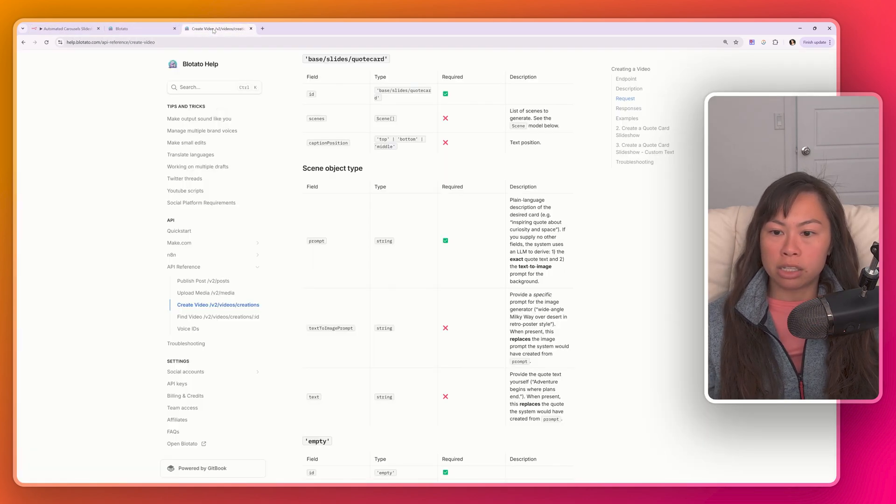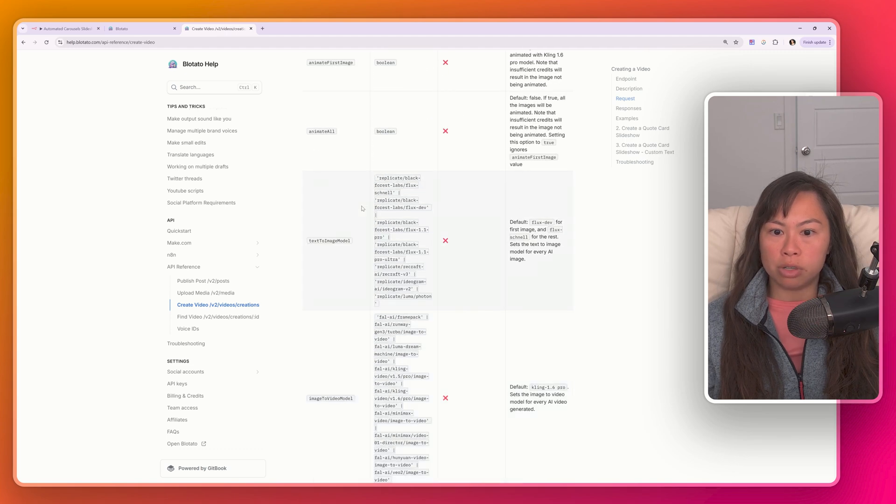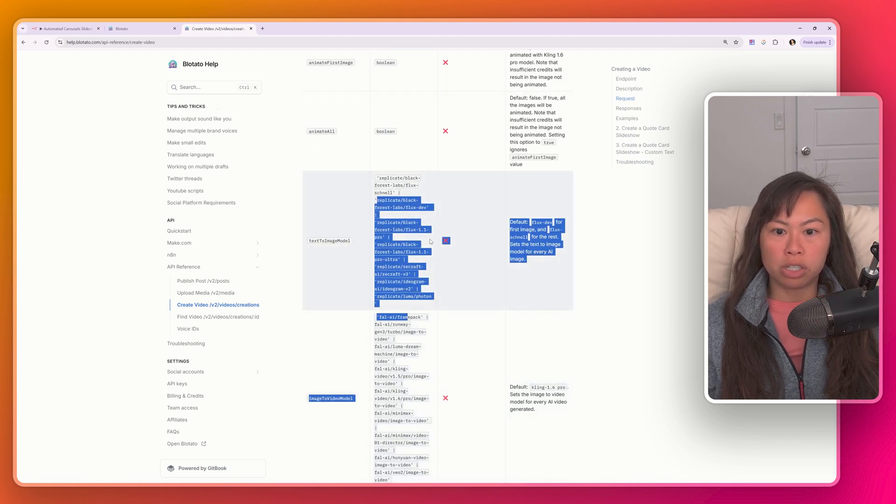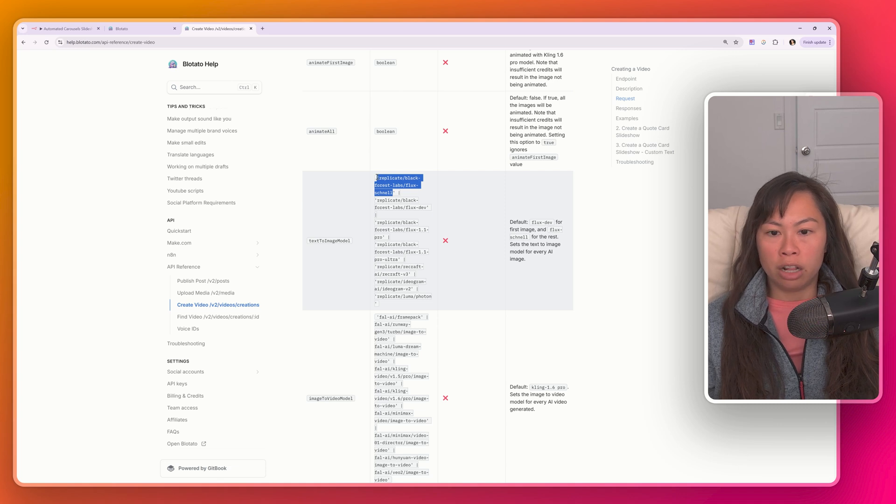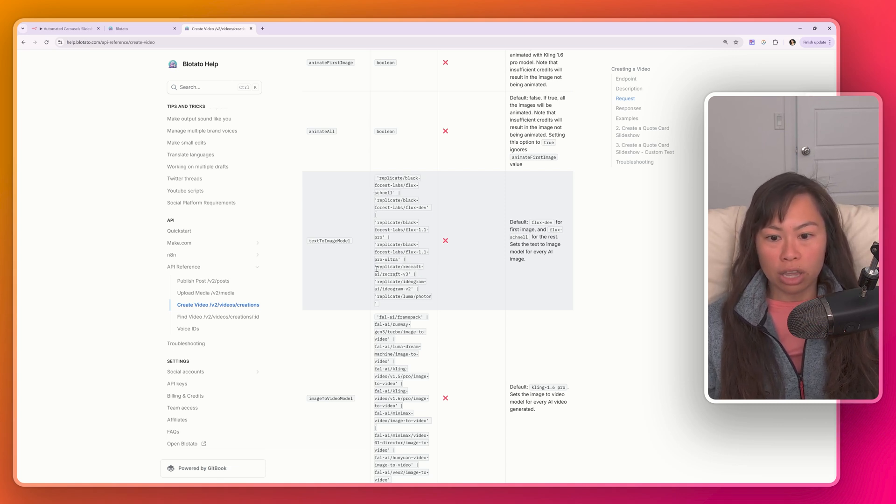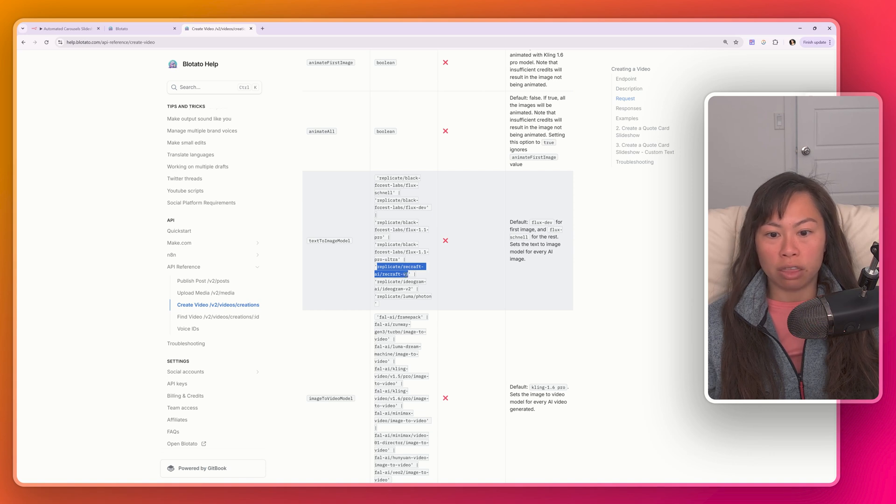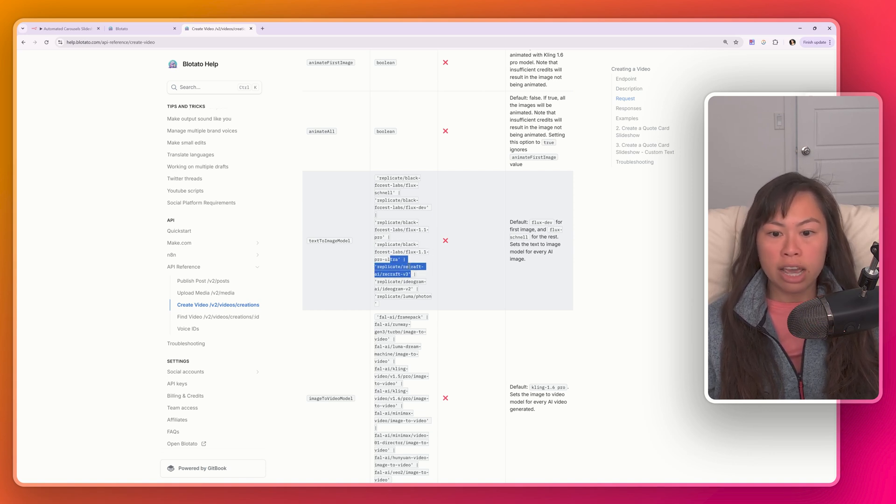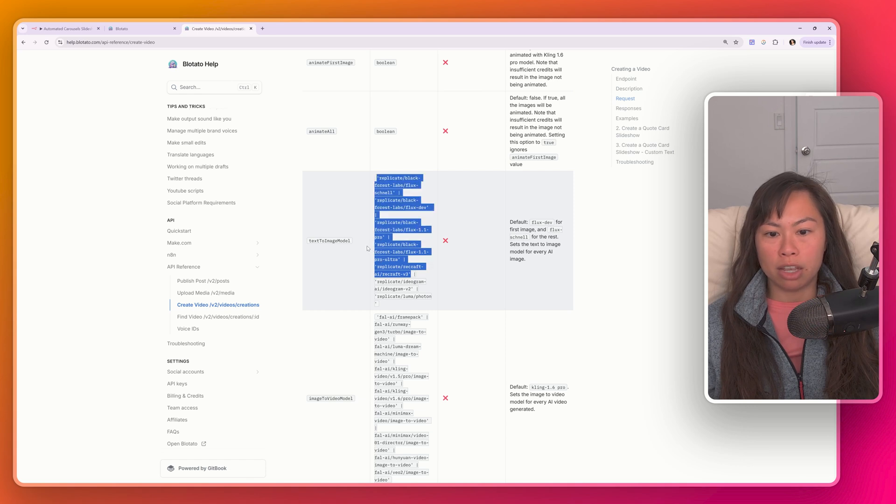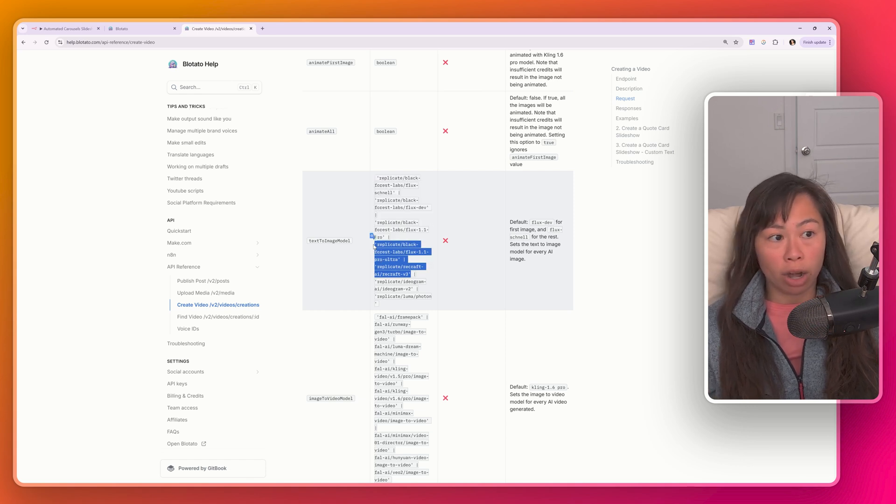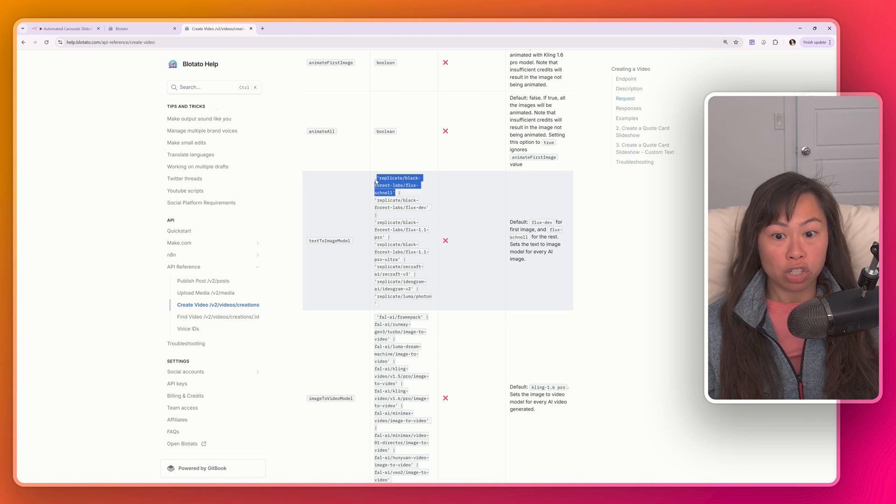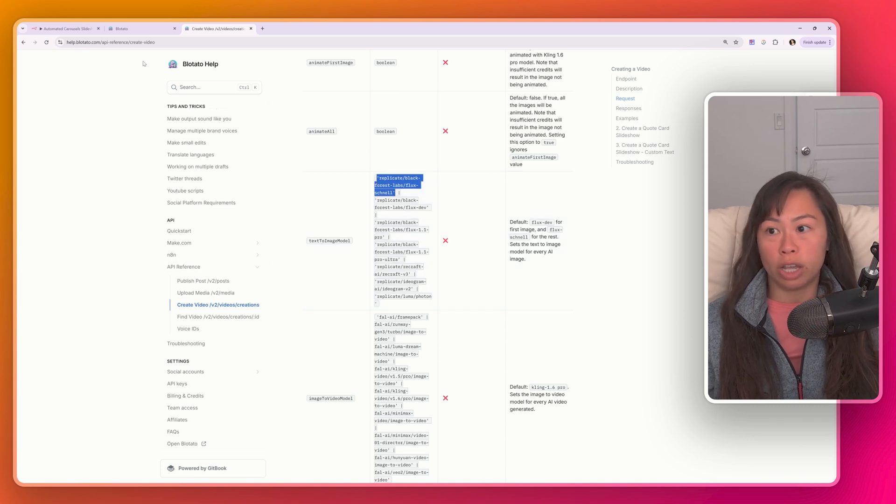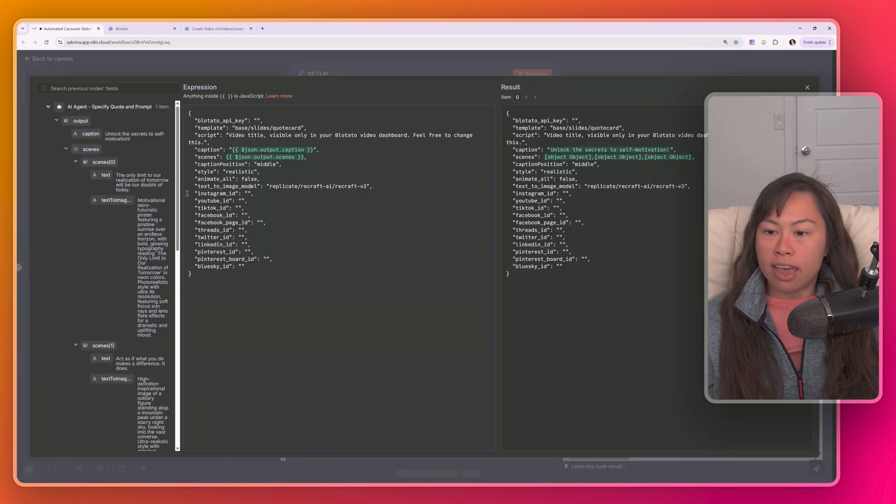Text image model just refers to the AI model that's going to be used to generate the images. So go back to the documentation here and scroll up to text image model. And these are all your options. This is the cheapest one, Flux Schnell. So when you download the template, this is what it's going to have. If you want more realistic looking images, use Recrash V3. Flux 1.1 Pro Ultra is also very good. Just keep in mind that these two models, because they are much higher quality, will cost a bit more credits than something like Flux Schnell, which only costs one credit.